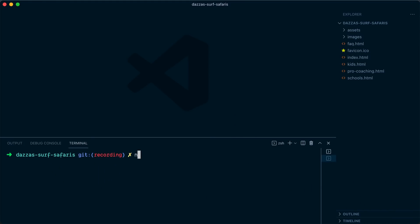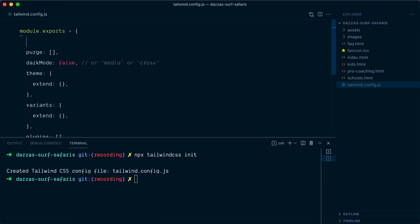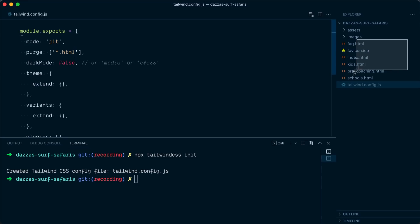First, I'll create a Tailwind config with `npx tailwindcss init`. In here, I'll use the mode `just-in-time`, which will become the default mode in Tailwind CSS version 3. And in our purge array, I'll ask it to look for every HTML file in our root directory, so it's going to take care of all of these.